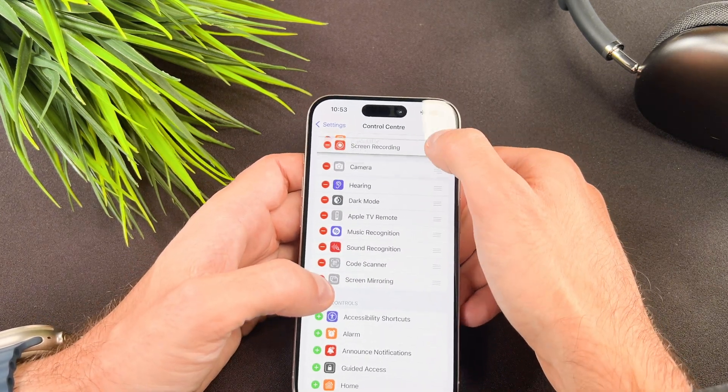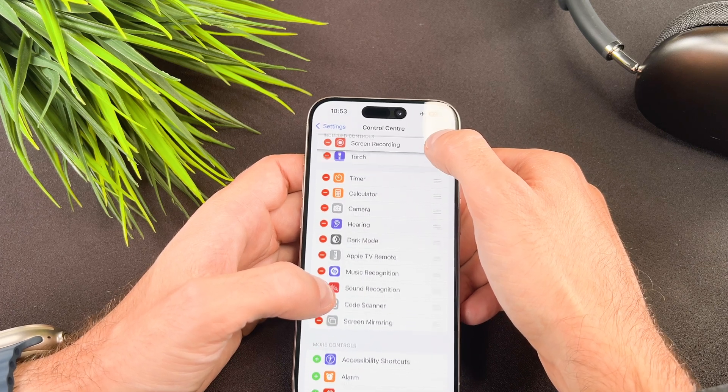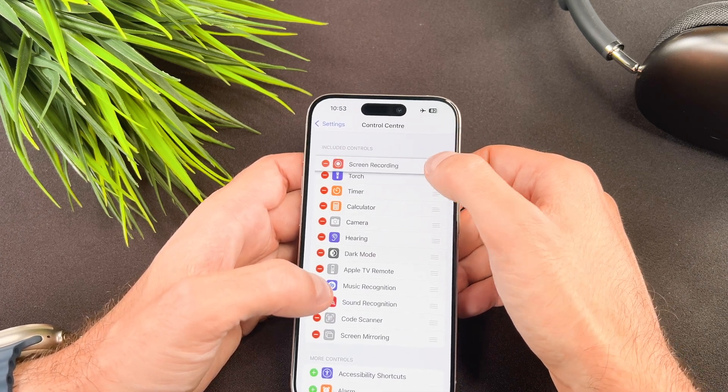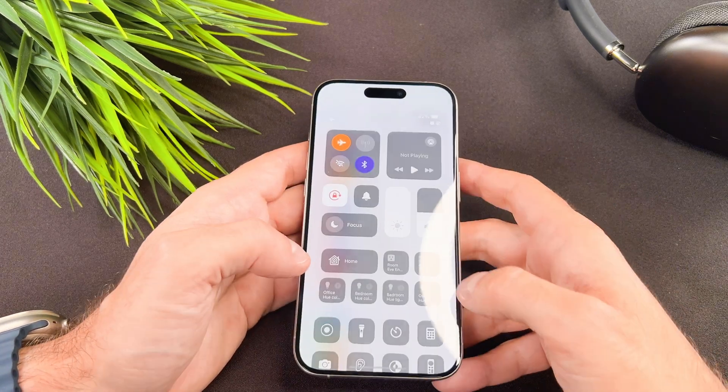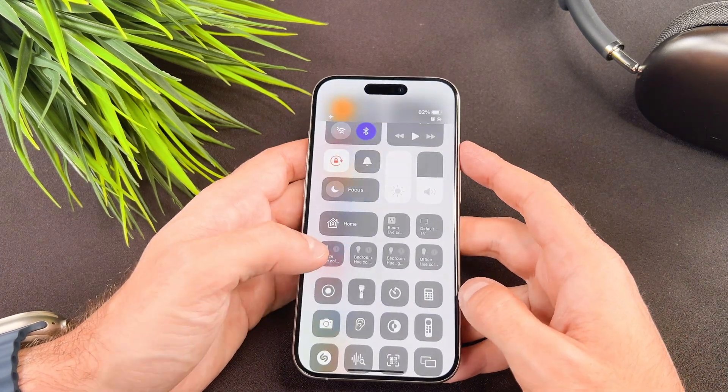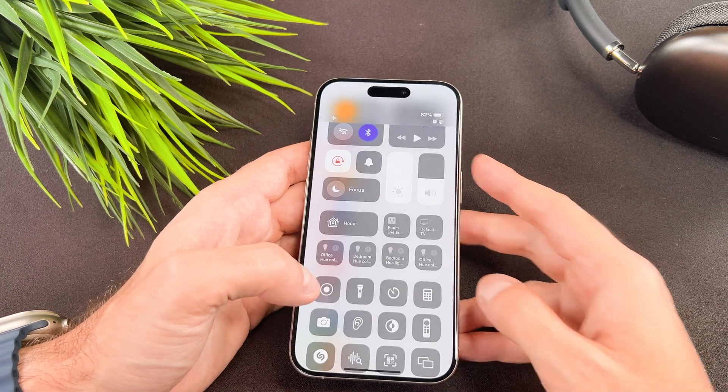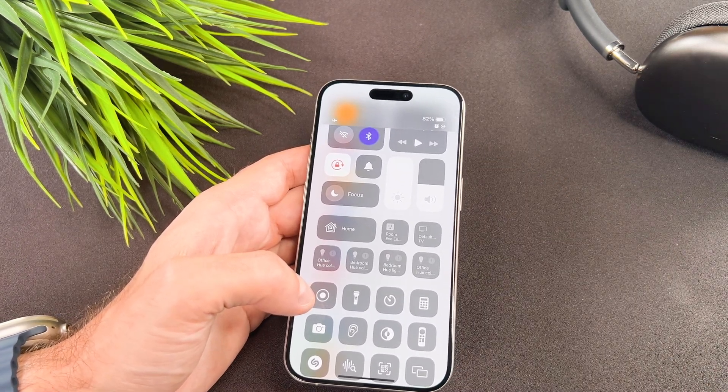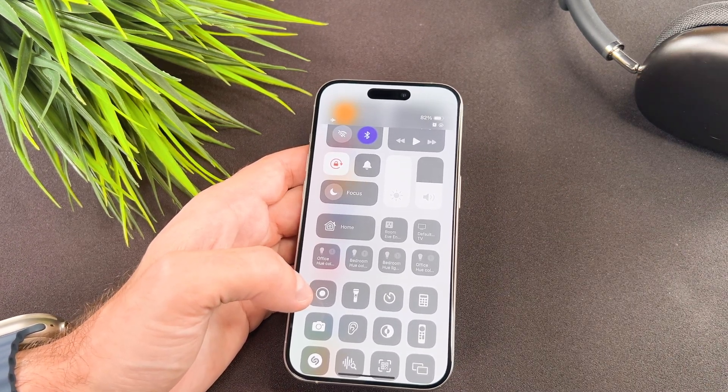Let me give you a bonus tip. You can customize the position of the controls in the control center using the three line button. Move it to the top and it will be the first one.